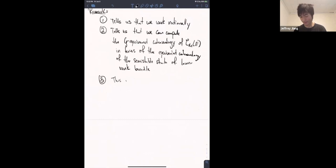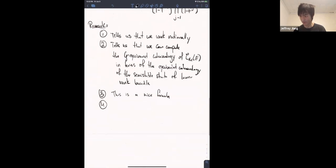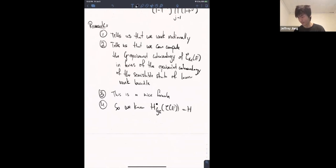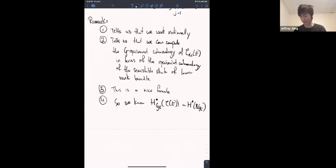Theorem 4 is just a nice formula. And four: we know that the equivariant cohomology of the whole space is just the ordinary cohomology of the classifying space, because C of E is contractible. So this tells us we actually just know what this cohomology is.